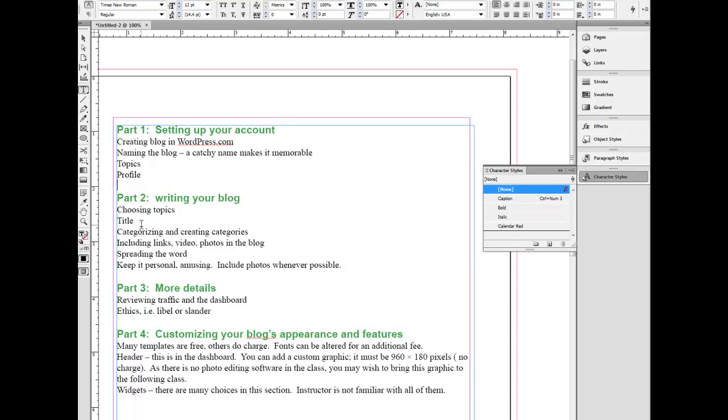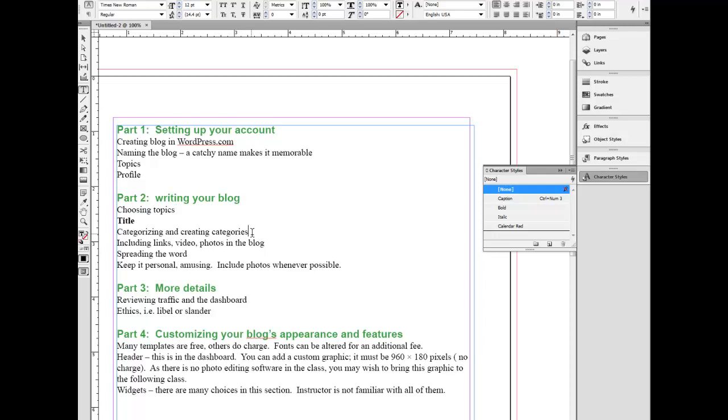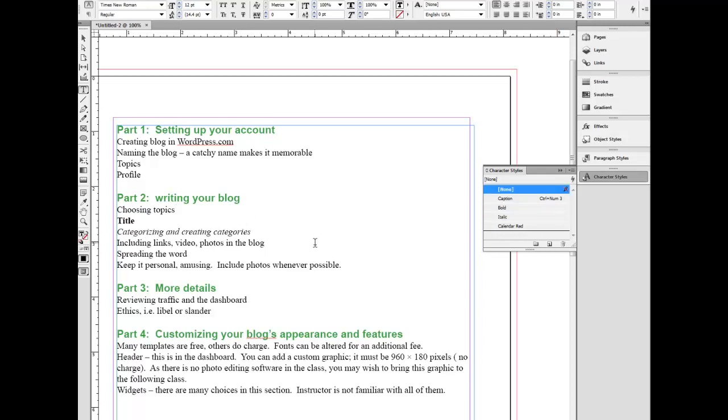And now they're all showing in here. So if I go into here, for example, I just highlight title. I click on bold. It makes this bold. I highlight this one here. It does it there.